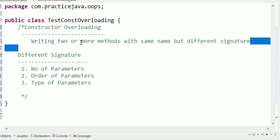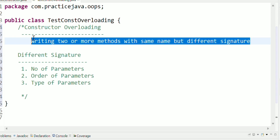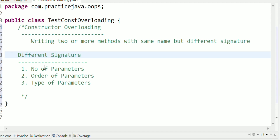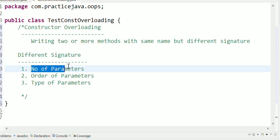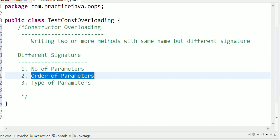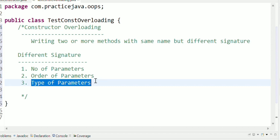So what is a signature? What is a different signature? The parameters are different - the order of parameters are different, or the type of parameters are different. That makes the signatures different.